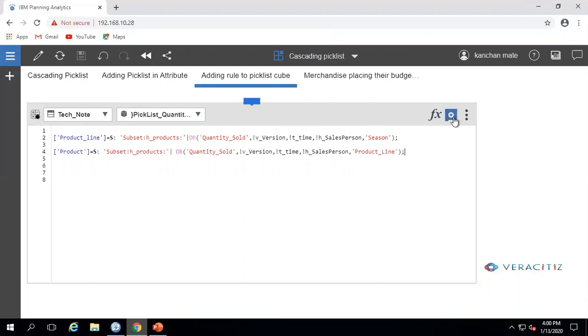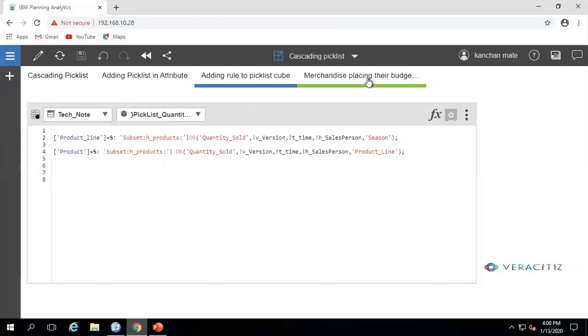This is how the rule looks like. Now let's check the output in the sales cube.